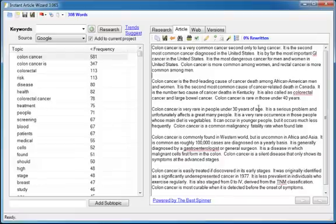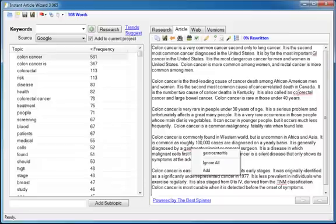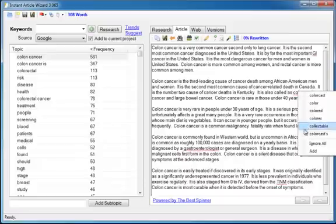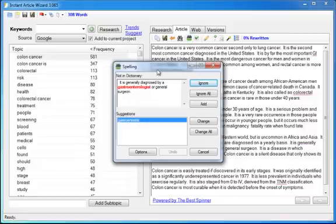Now you'll notice that a couple of the words are underlined. That's because Instant Article Wizard has a built in full featured spell checker. I can right click on a word and it gives me suggestions to replace it. Or I can ignore or add or use the spell checking icon to use the normal dialogue spell checker.